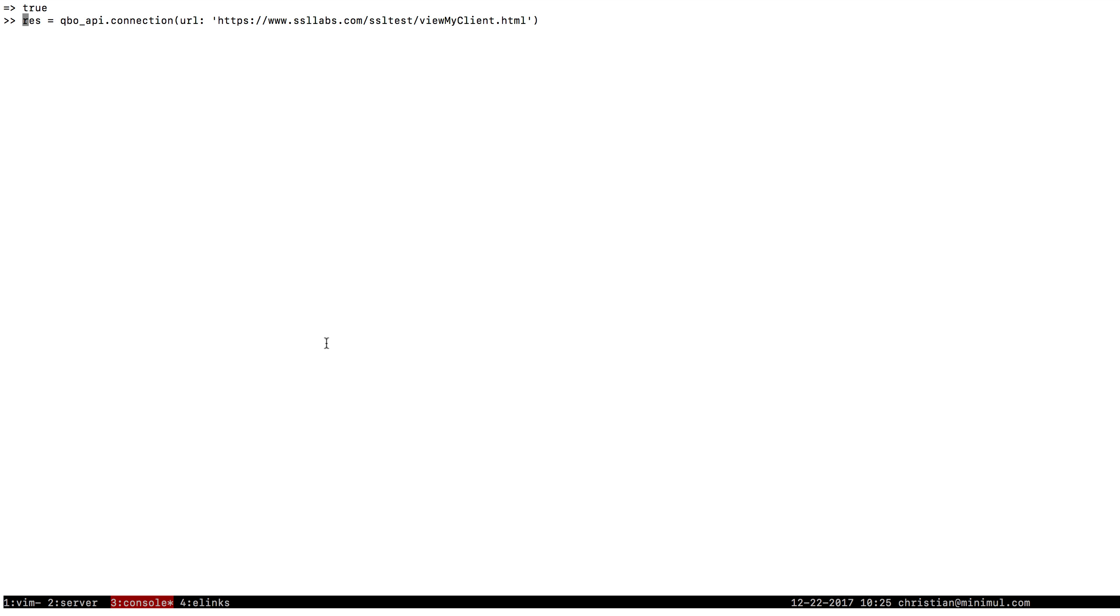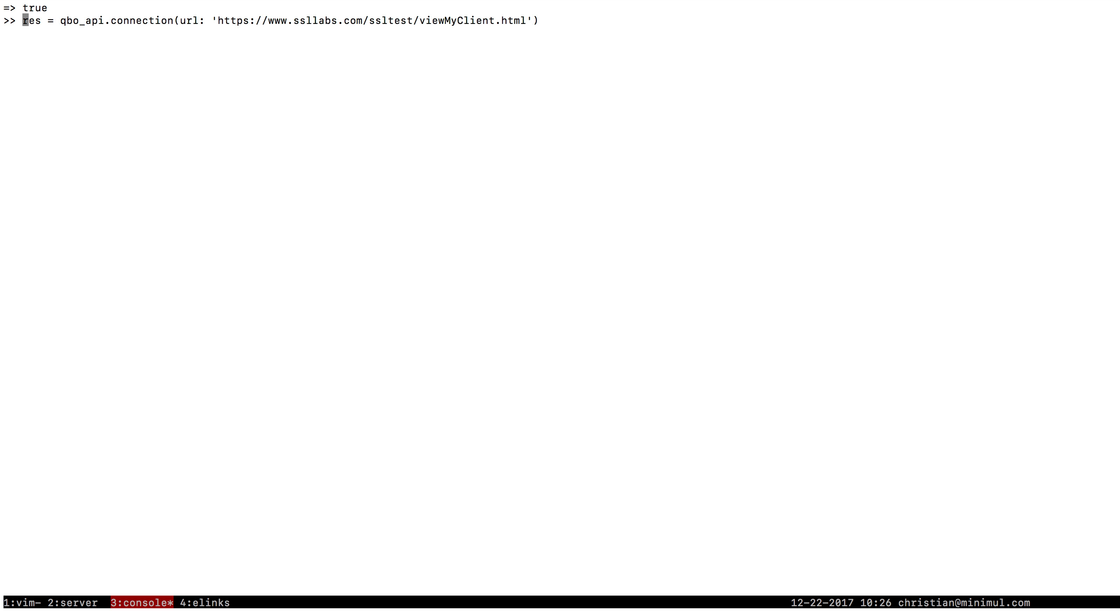So here I have an instance of QBO API with the proper creds. And I'm simply just overriding the connection method in QBO API, and I'm putting in this SSLLabs URL here. And we're just going to get that. We're going to do a get.